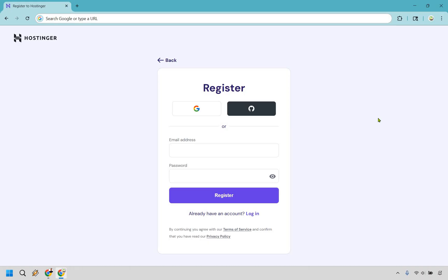All right so this is the second to last step. This is where you can register for your account. You can do it with Gmail if you want or use your email address and password and click on register. Make sure you use one that you check normally because that's where they're going to send you all your login information, getting your domain and so on.